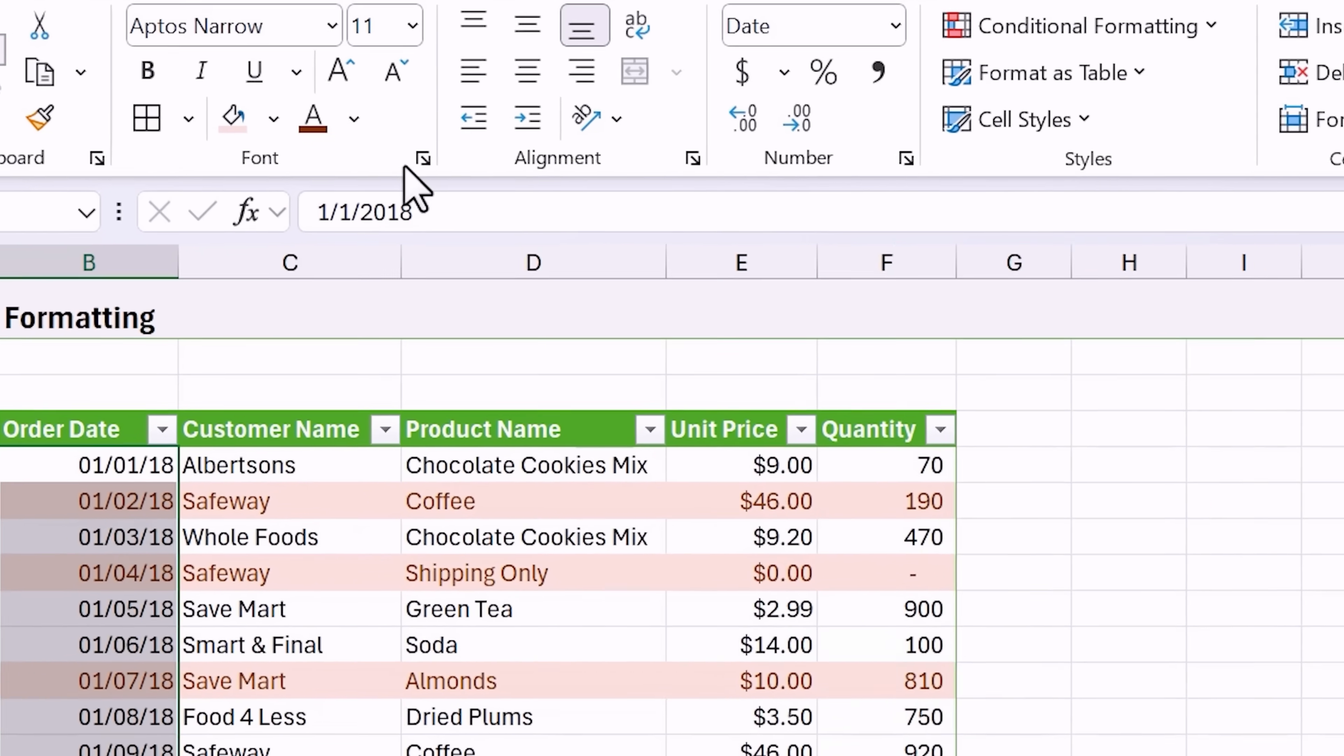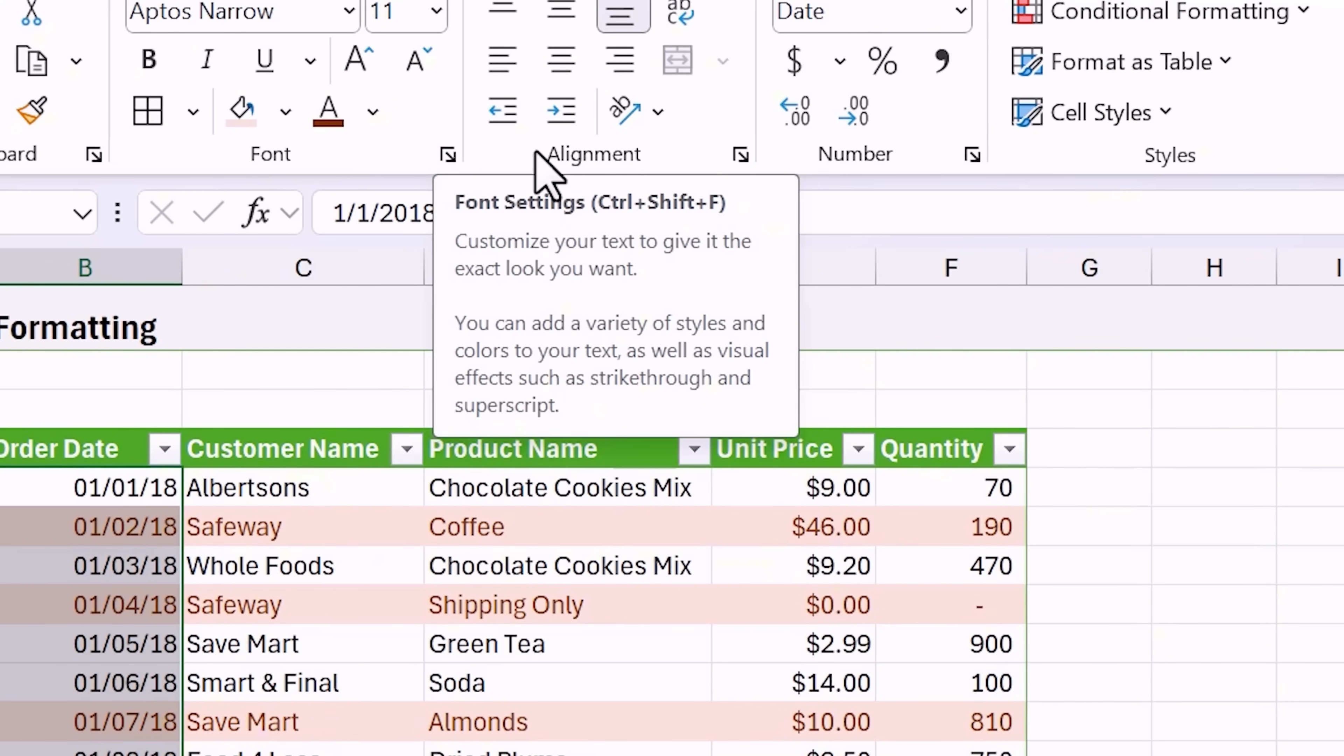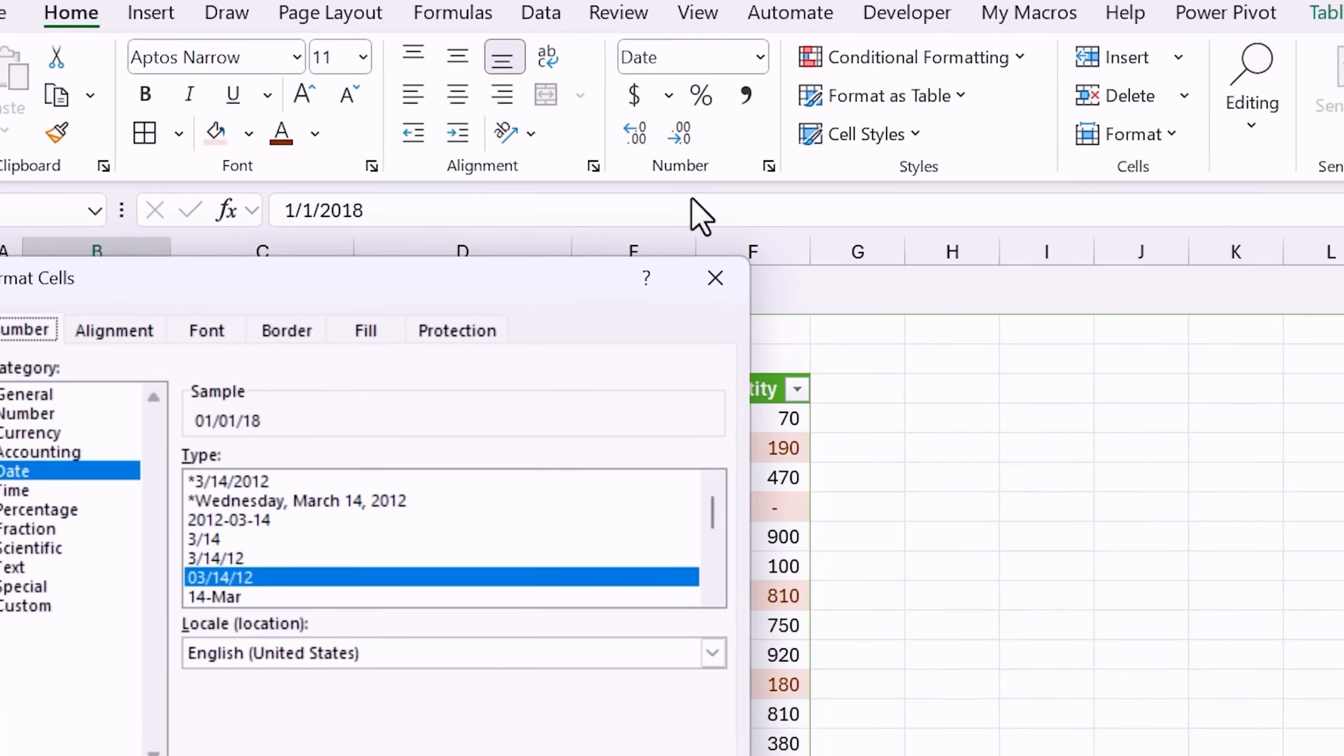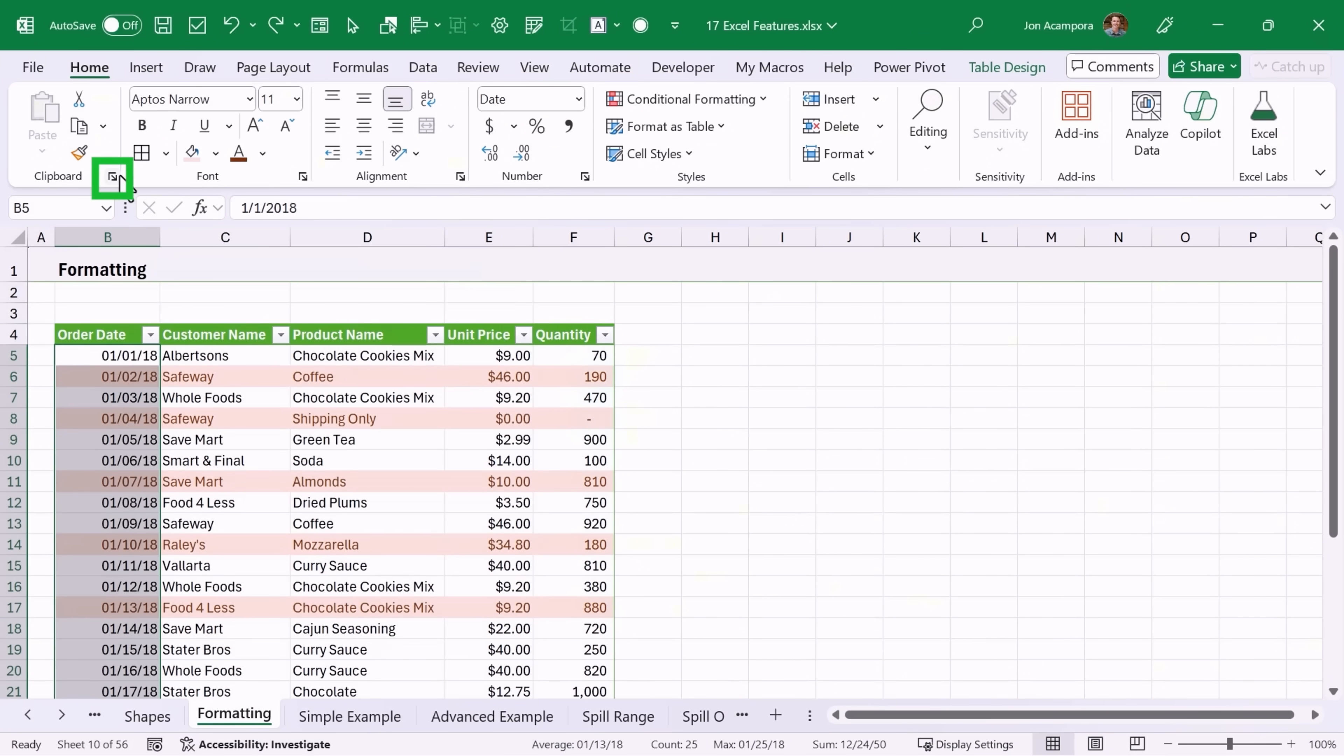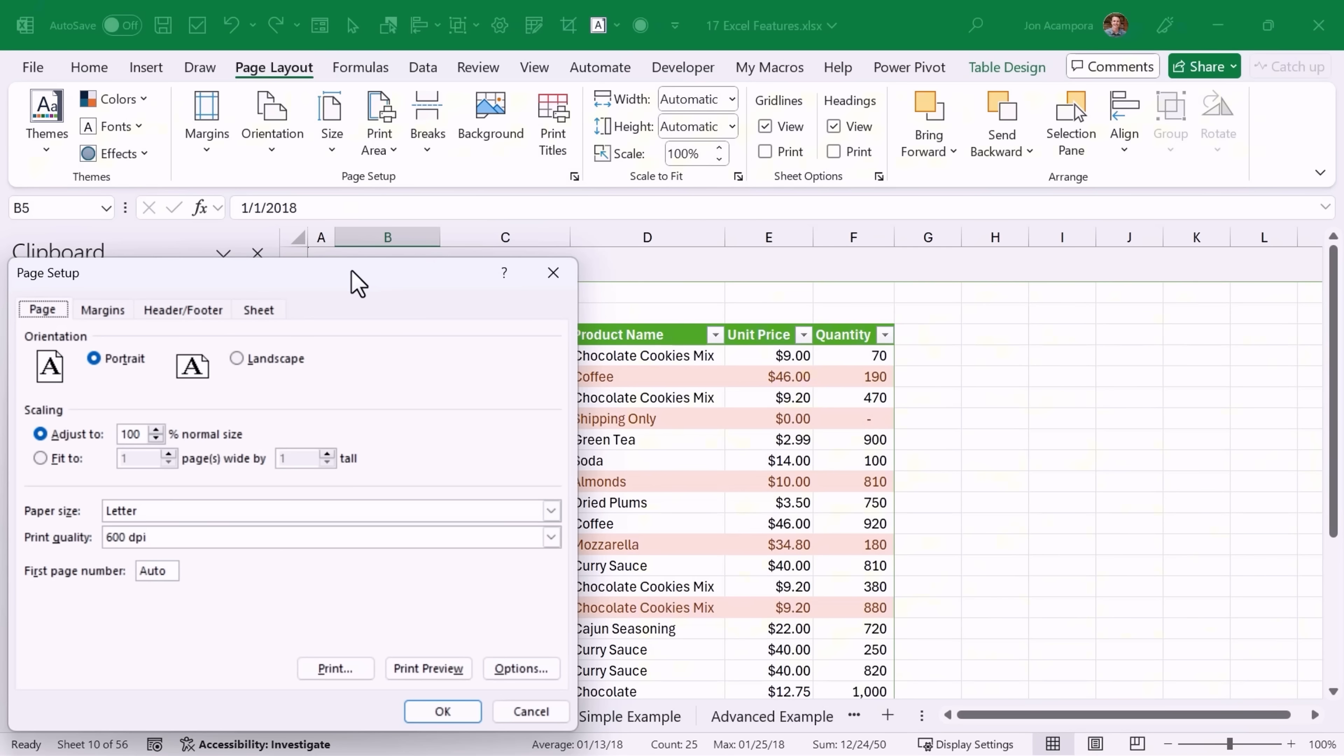These tiny little buttons on the ribbon here actually have a purpose. If you select these, these will open the format cells window for this particular group. And of course here we can make changes to our formatting. This one here also opens the clipboard and another one I use on page layout is the page setup to open the page setup window.